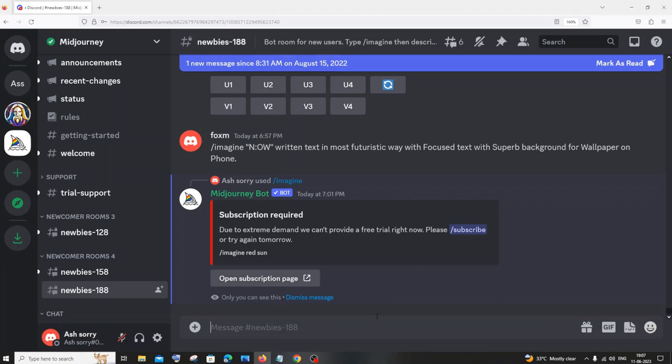Hi everyone, in this video I'll be showing you how to solve the error 'due to extreme demand we can't provide a free trial right now' in Midjourney in Discord. So let's get started. I'm just typing the command slash imagine and I have just entered a prompt.